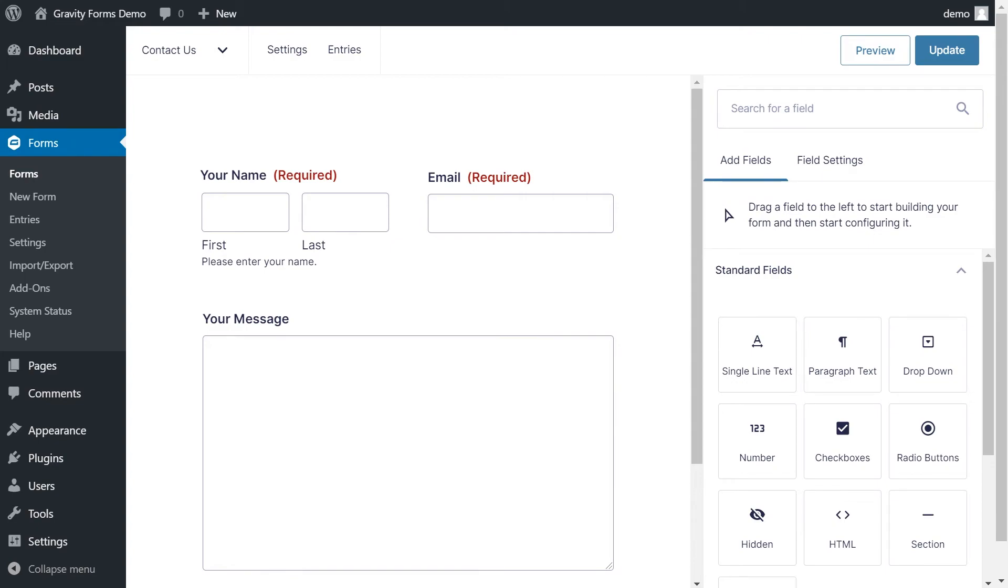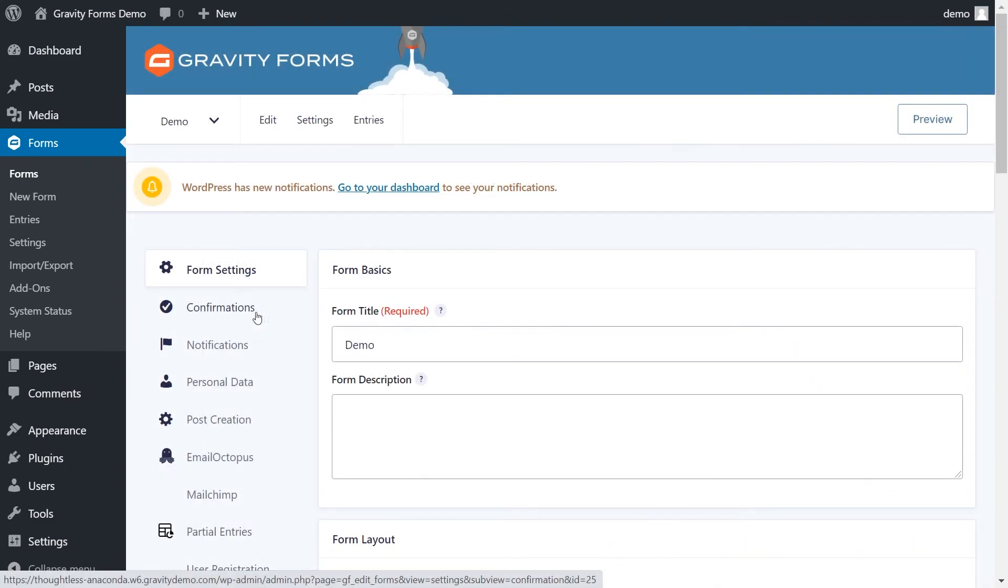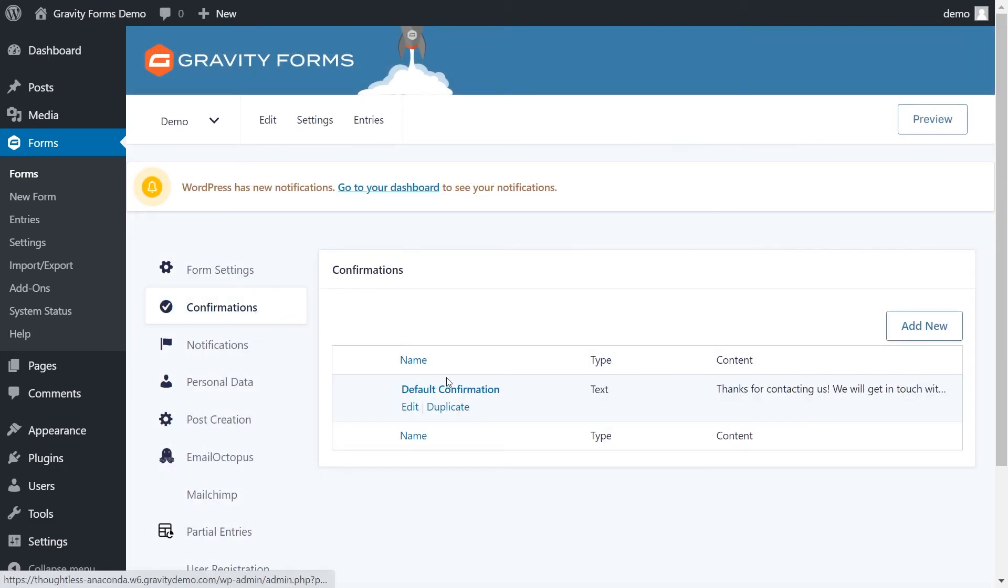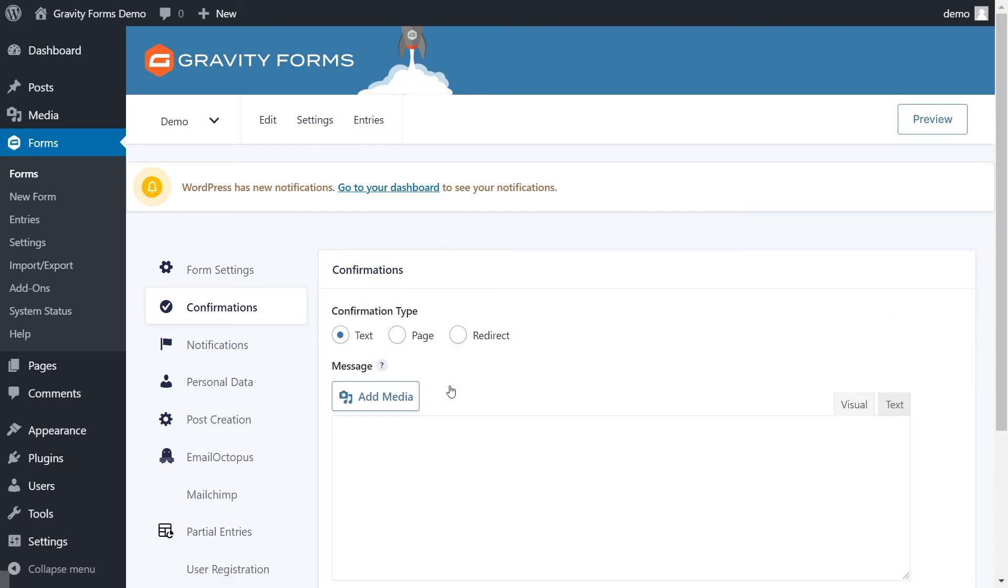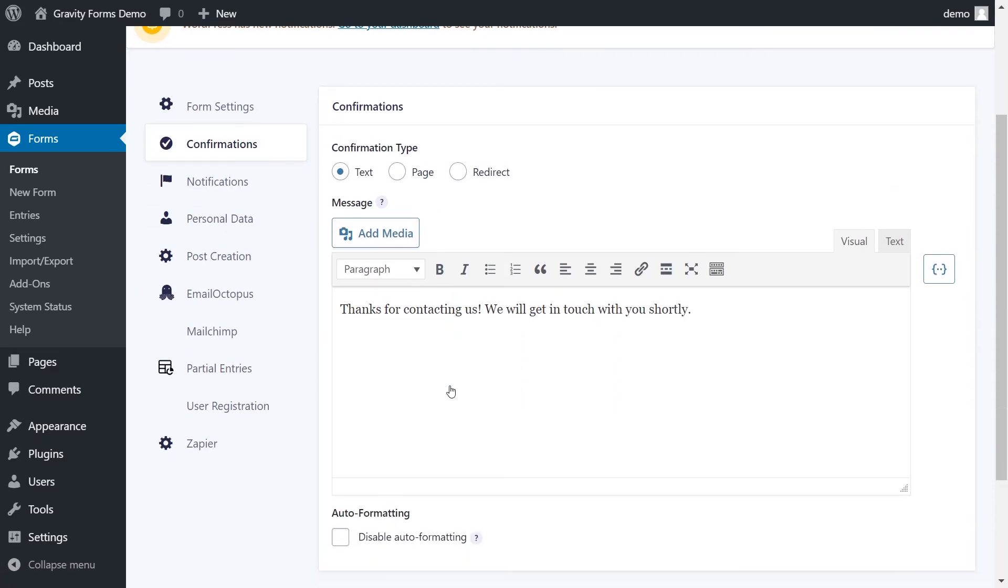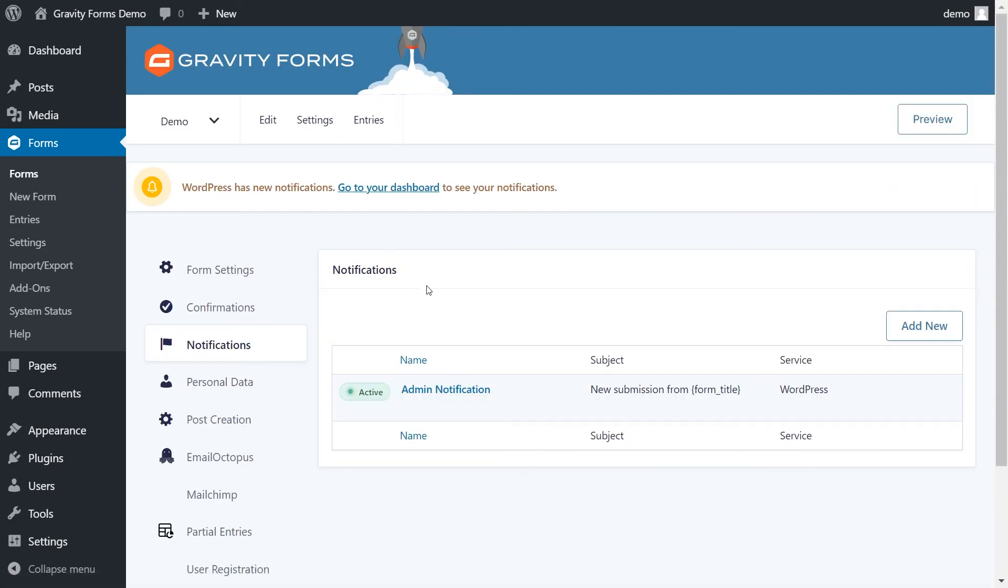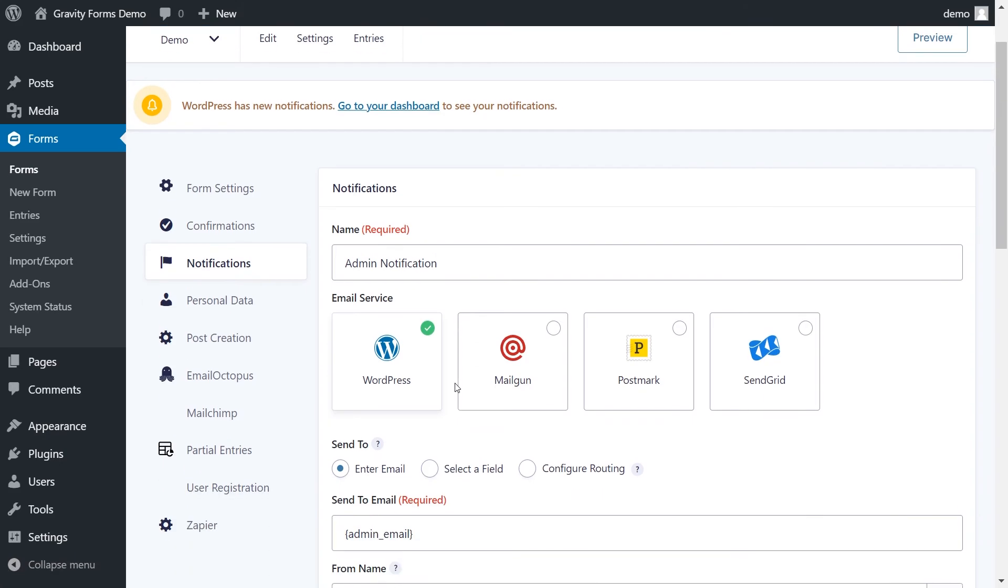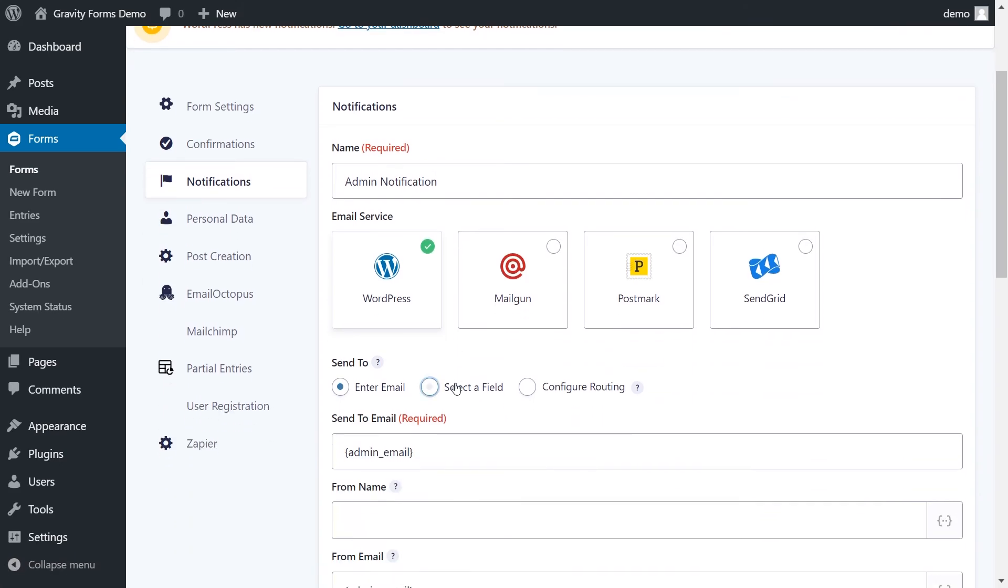That's it for this tutorial, but we've only scratched the surface on what you can do with Gravity Forms. You can check out our videos on enabling confirmations and enabling notifications to see the different ways you can customize what happens after a visitor submits a form.